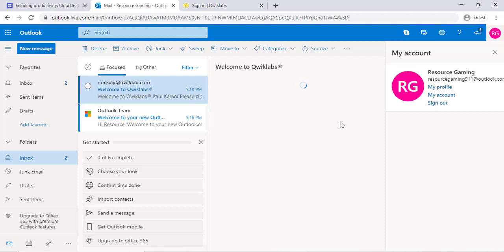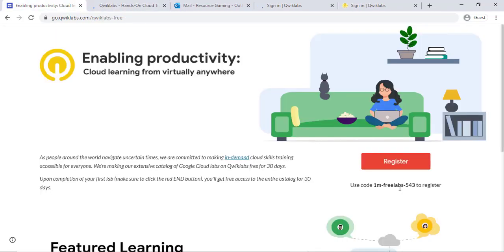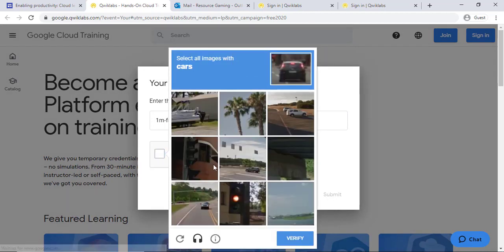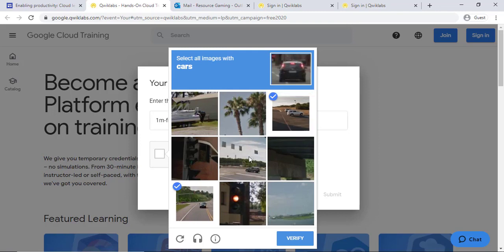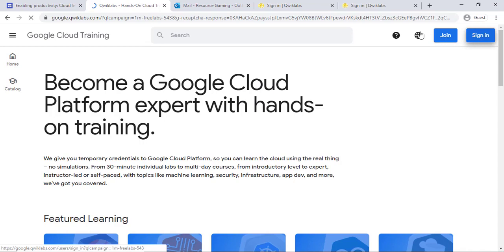Verify your email. After verifying your email, you need to go to the link in the description box and click on register. Make sure that you enter the code which is on that page. After that, sign in to your Quicklabs account.